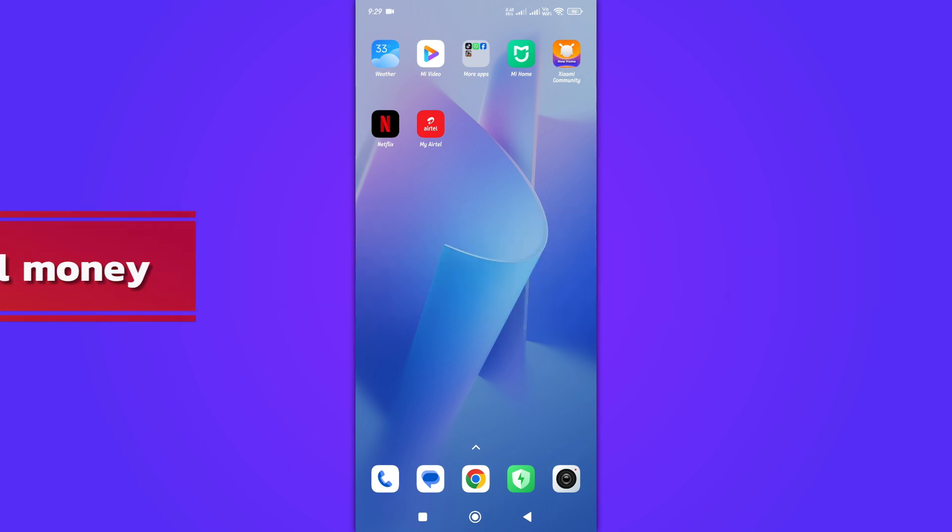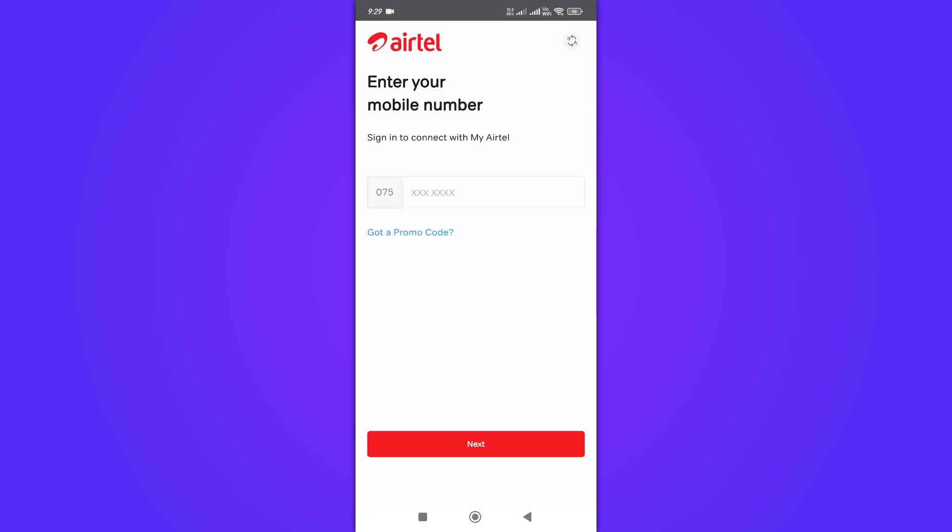So, let's get started. First, open the Airtel Money app on your smartphone. Make sure you are logged in to your account.